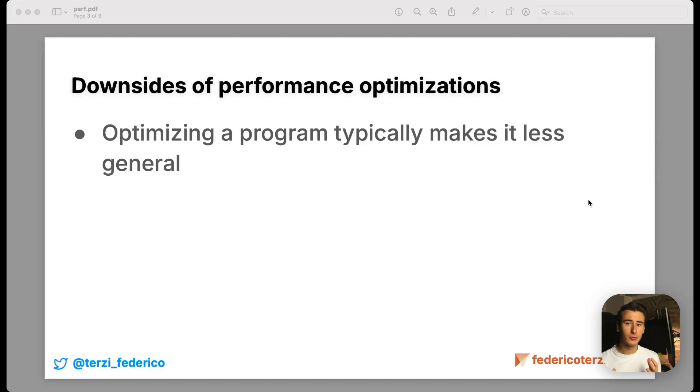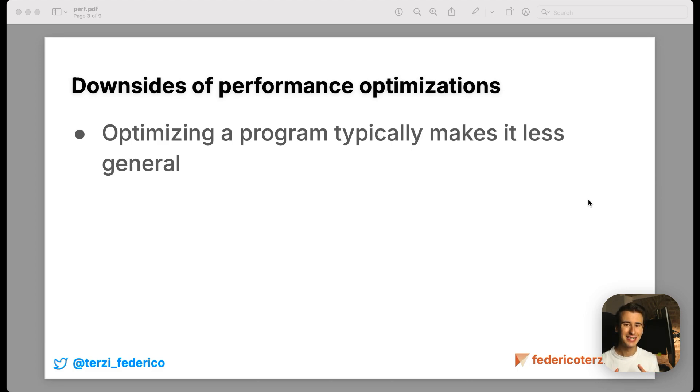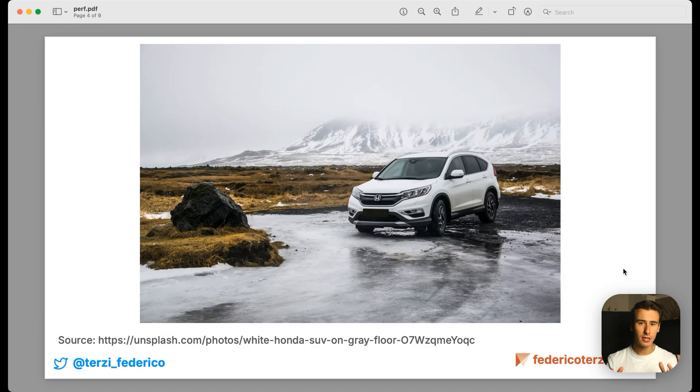But we can't talk about performance optimizations without discussing the main downside, which is optimizing a program typically makes it less general. To better illustrate this point, let's think of our software as a car.